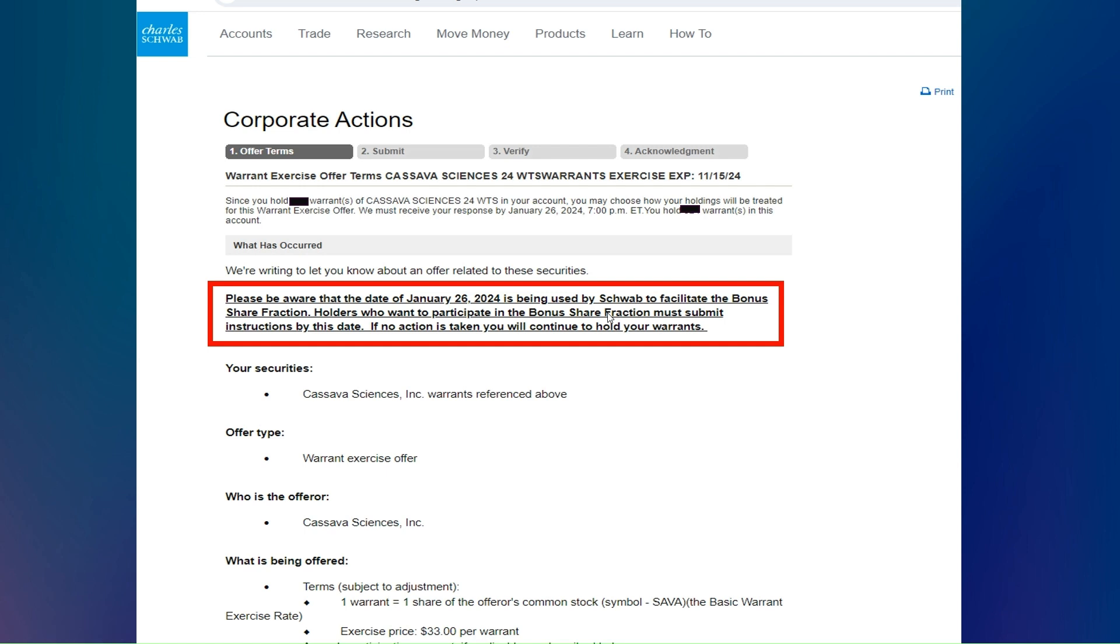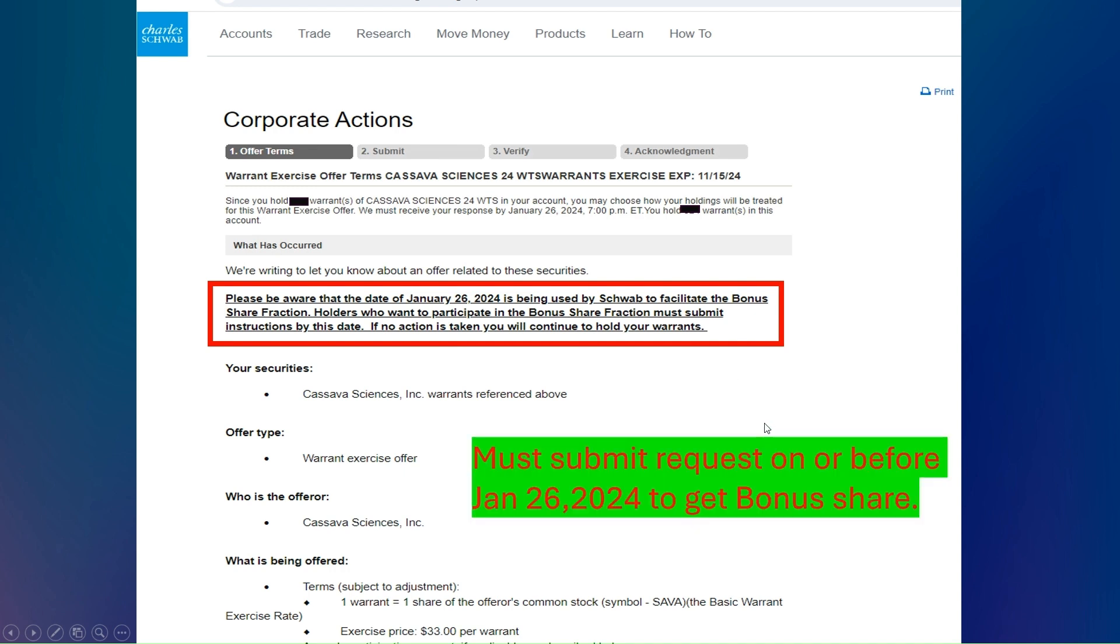Anyone who has the SAVA warrant in their portfolio should have received a notification from their brokerage house. Since I have an account with Charles Schwab, this is what I got. The summary is that you must submit a request on or before January 26, 2024 to get bonus shares.